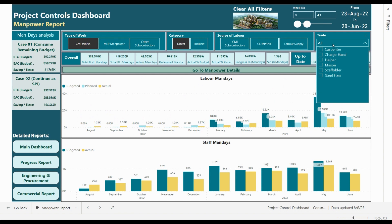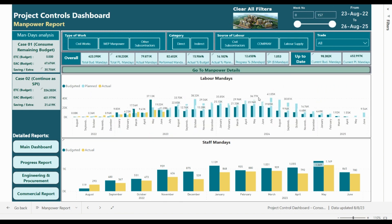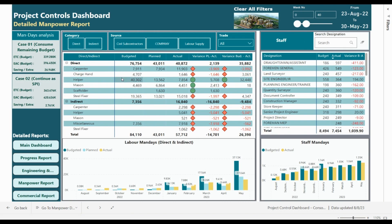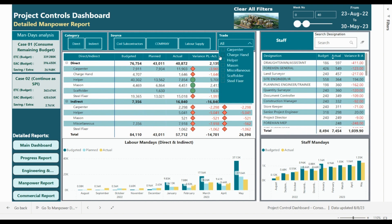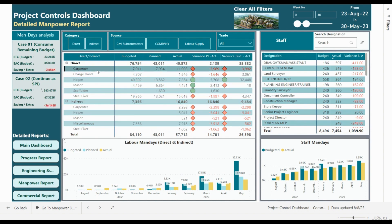You can also analyze based on the trade of the manpower — carpenter, charge hand, helper, mason, etc. We will clear all the filters. In this table we are presenting the direct and indirect manpower and their subcategories, with a comparison of budgeted, planned, and actual with the variance. You can filter based on one trade, for example carpenter, from the filter or by directly clicking on carpenter and all the dashboard will interact with your selection.